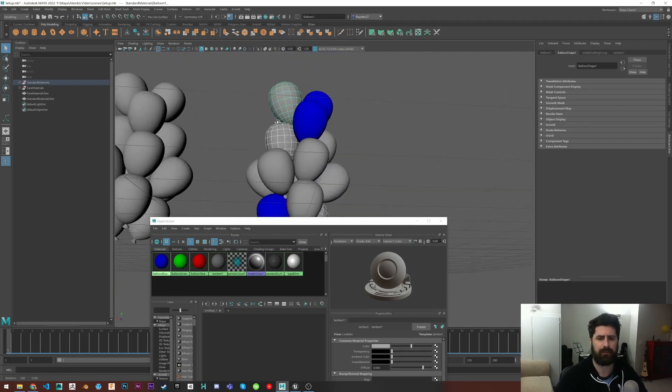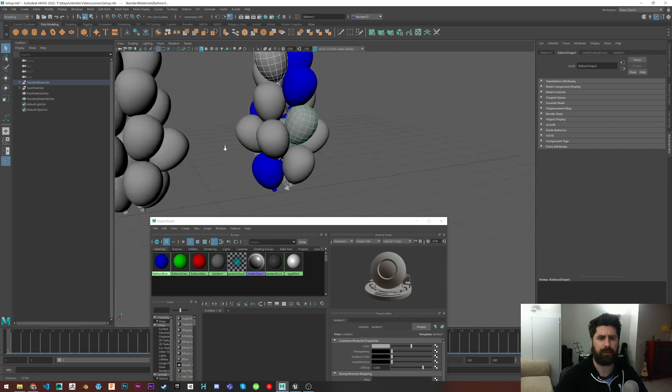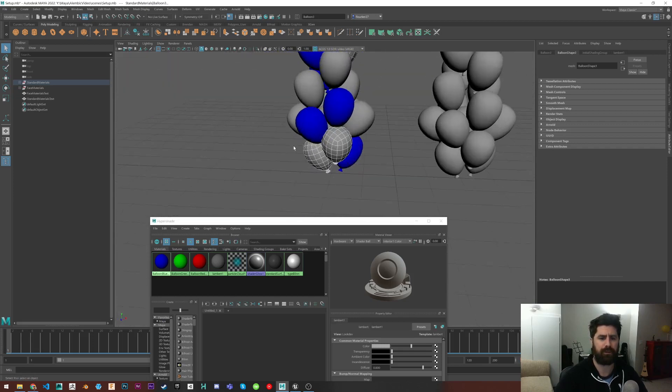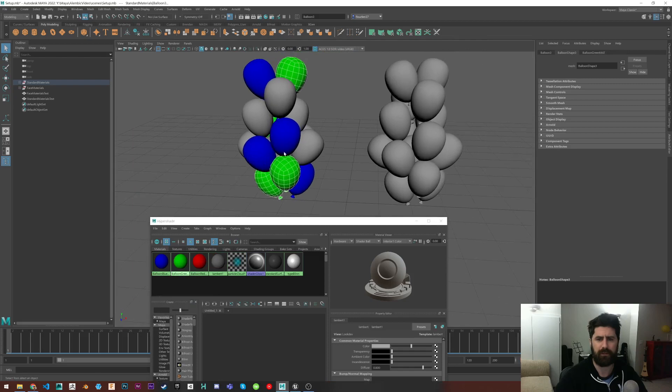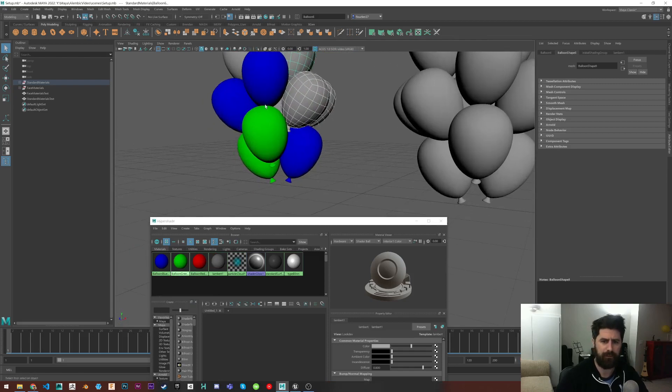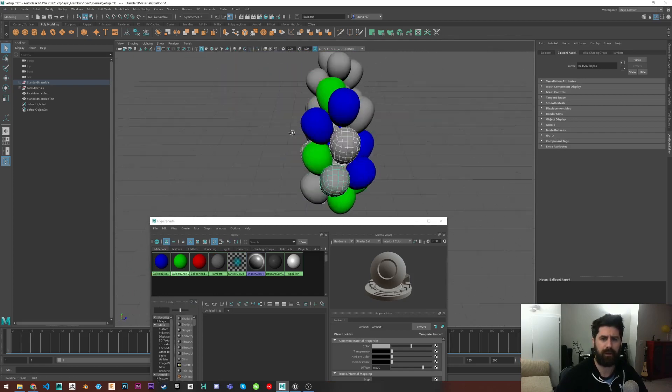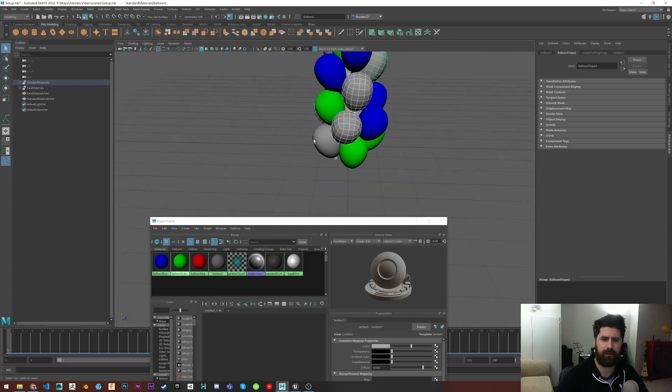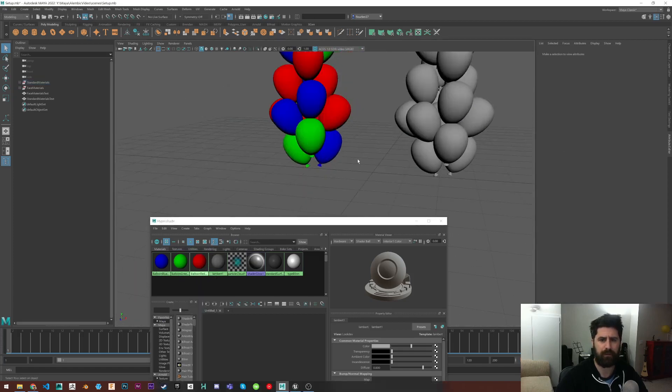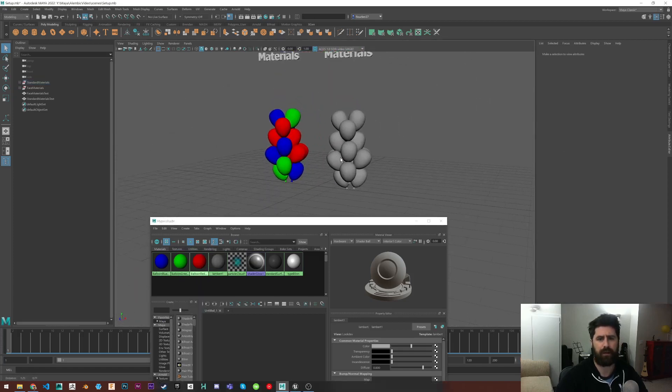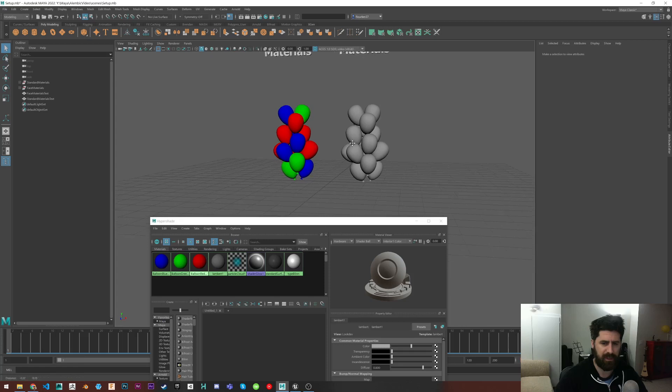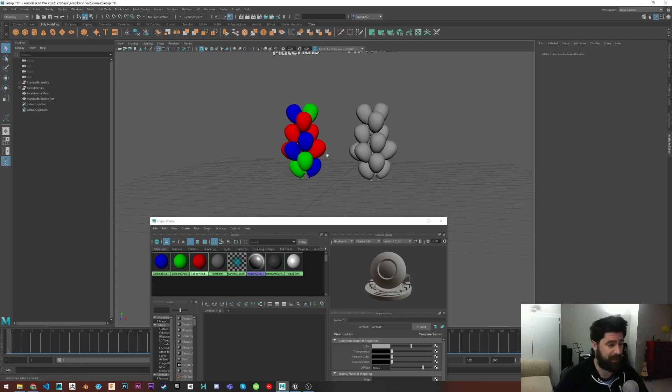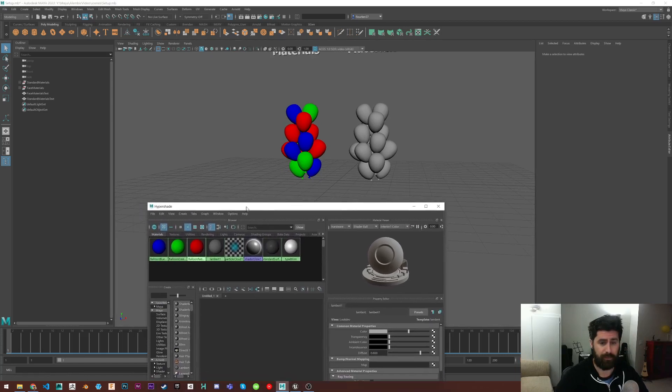So I'm just going to randomly apply these to these balloons that I've made quickly here. Let's do that and that one. You guys can be green. And you guys can be red. So kind of like just a simple balloon thing. So that's kind of how you'd apply materials regularly.